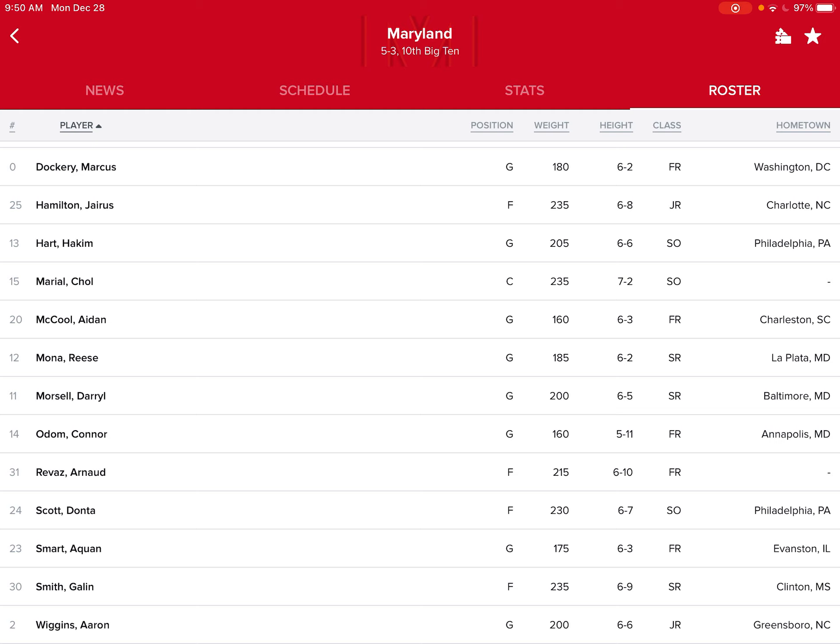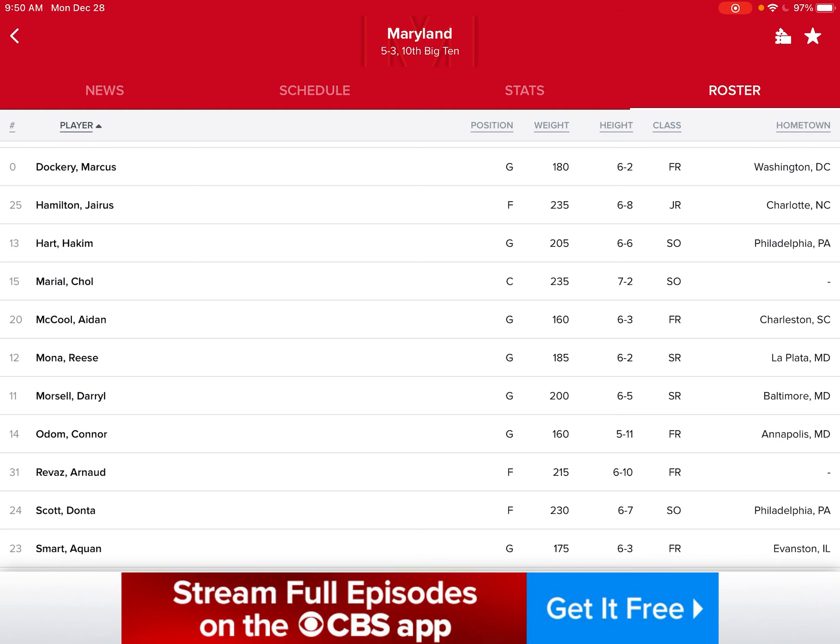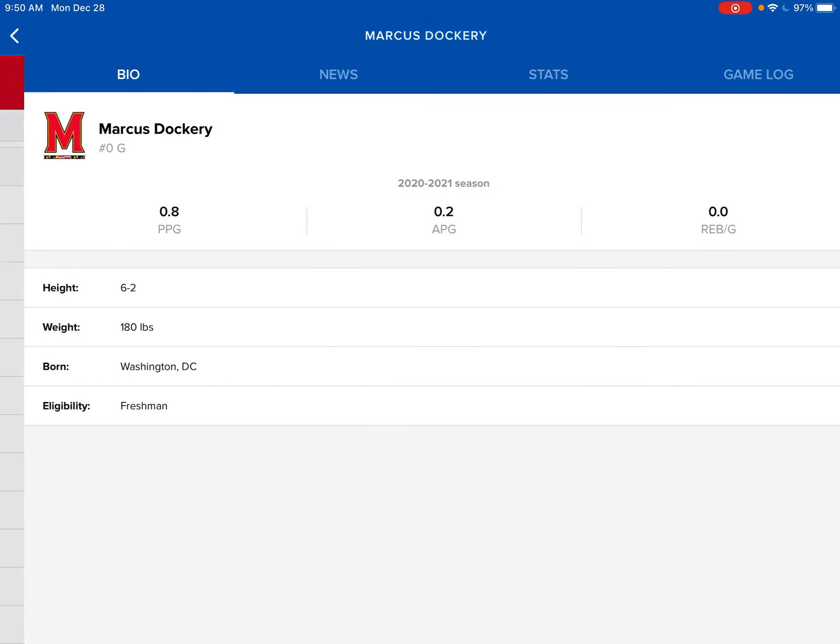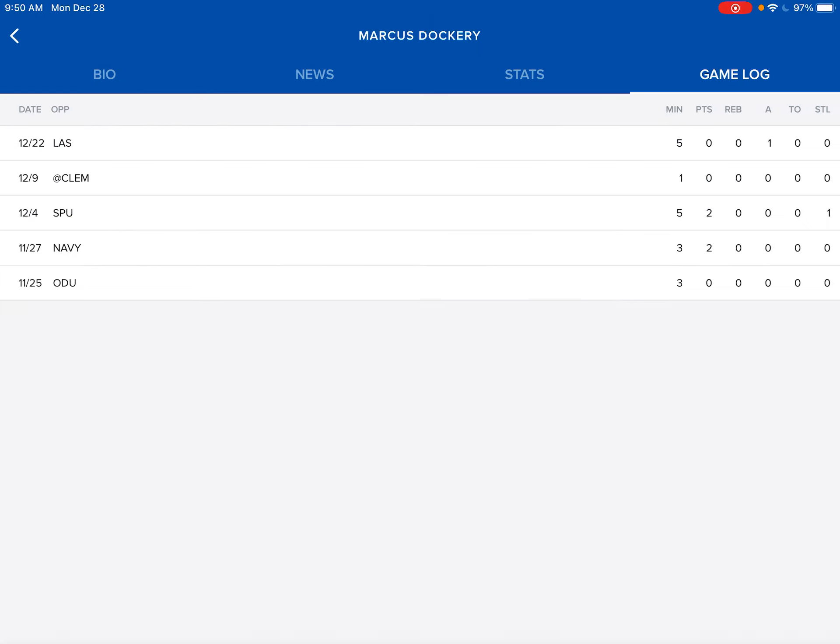Alright, so let's look at Marcus Dockery. Last game, he had five minutes, only one assist, and that's all he got. Versus Clemson, he got one minute, had zero stats. Versus St. Peter's, he made a shot and had a steal.